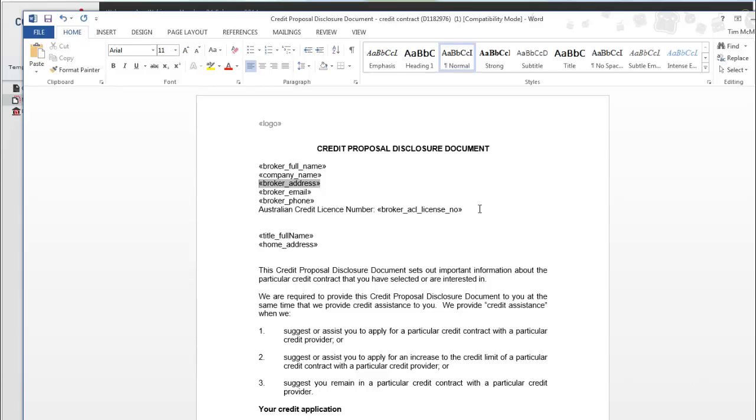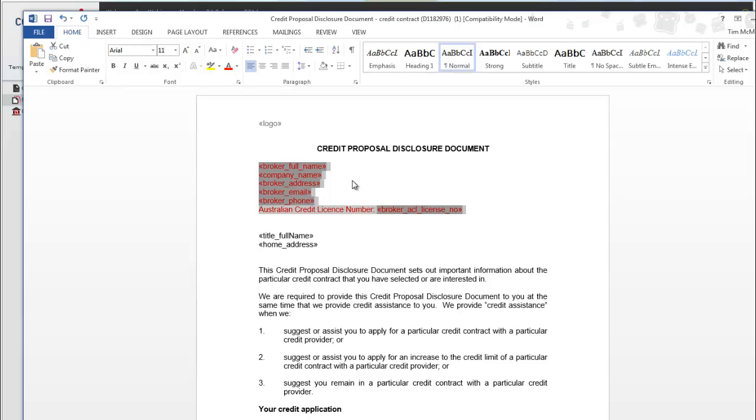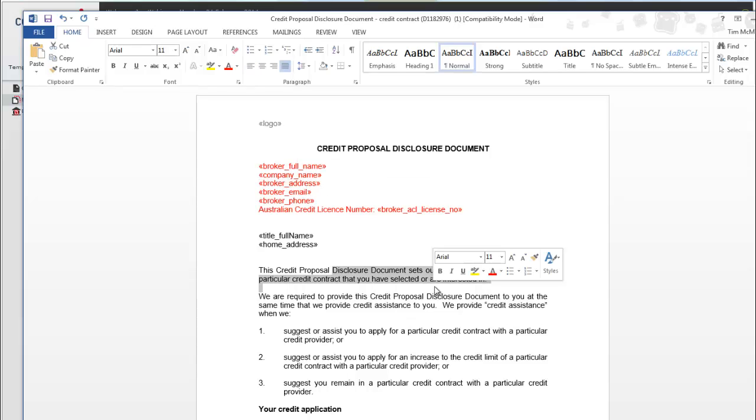Now what we'll do is change the color of the field. When it brings the data through, the color of the broker address will be red. Just like editing the text will also change the color.